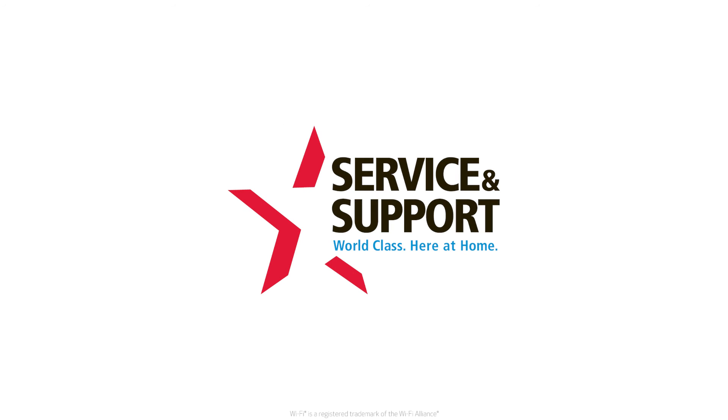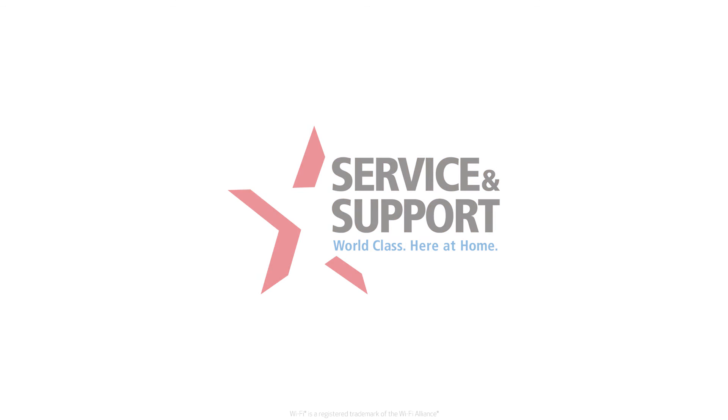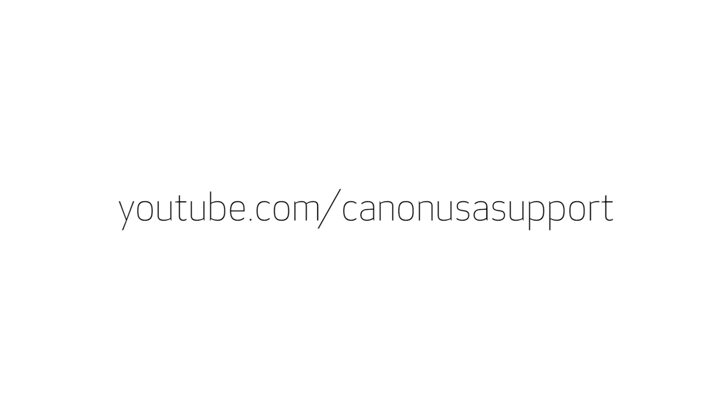For help with connecting your printer to a Windows computer, Android, or iOS device, please visit our YouTube channel for more videos. Thank you for watching.